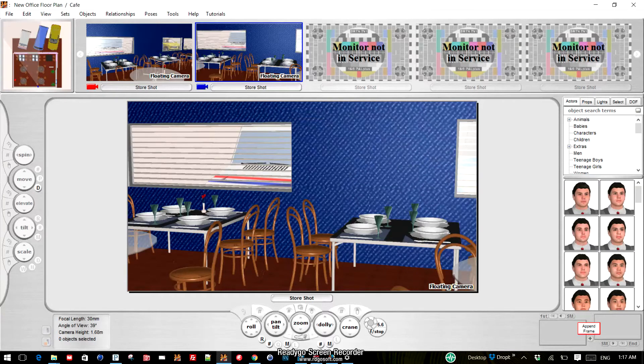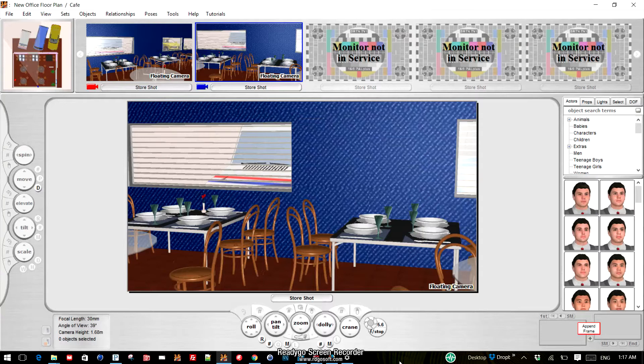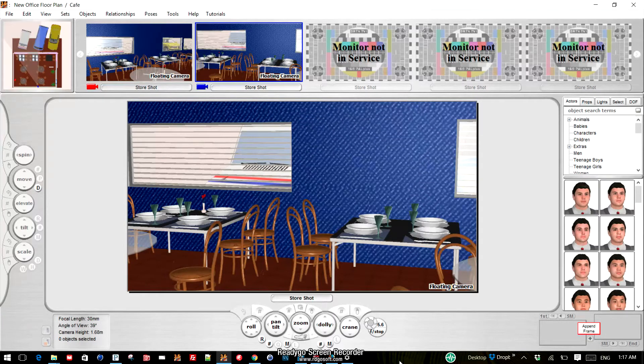I'd like to show you right now one of the new features in version 3.6, which is the ability to have cameras of multiple formats on set at the same time.